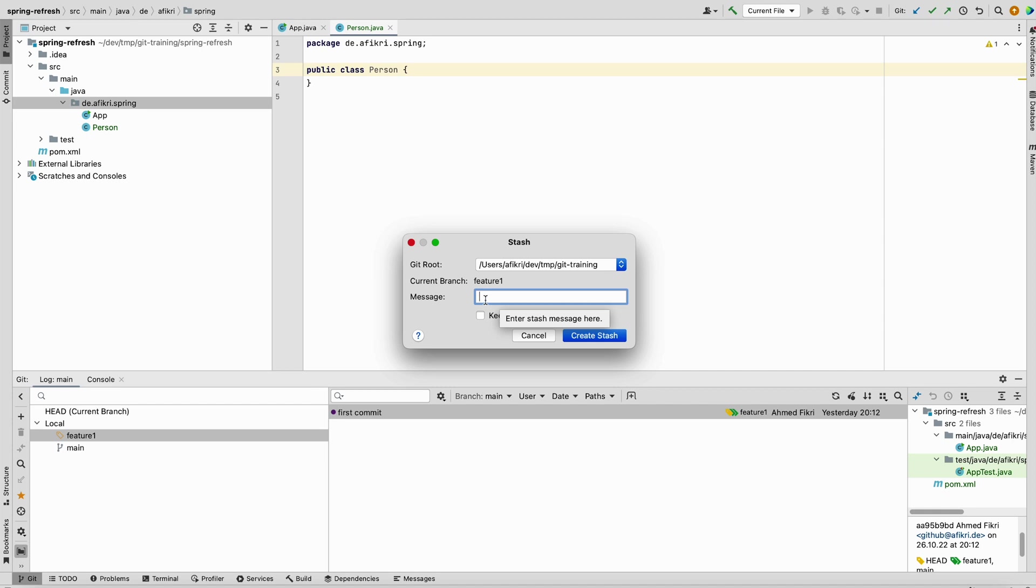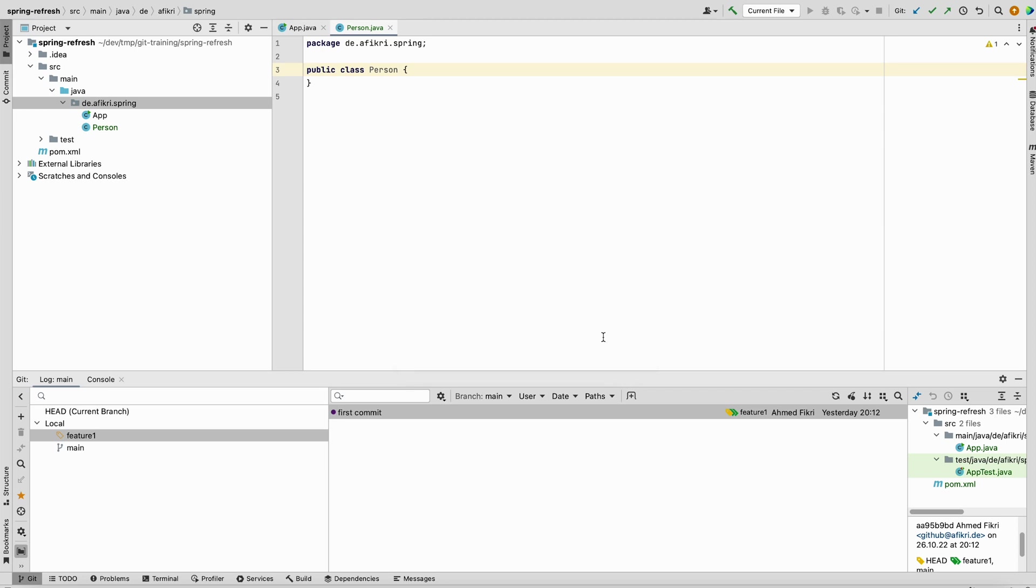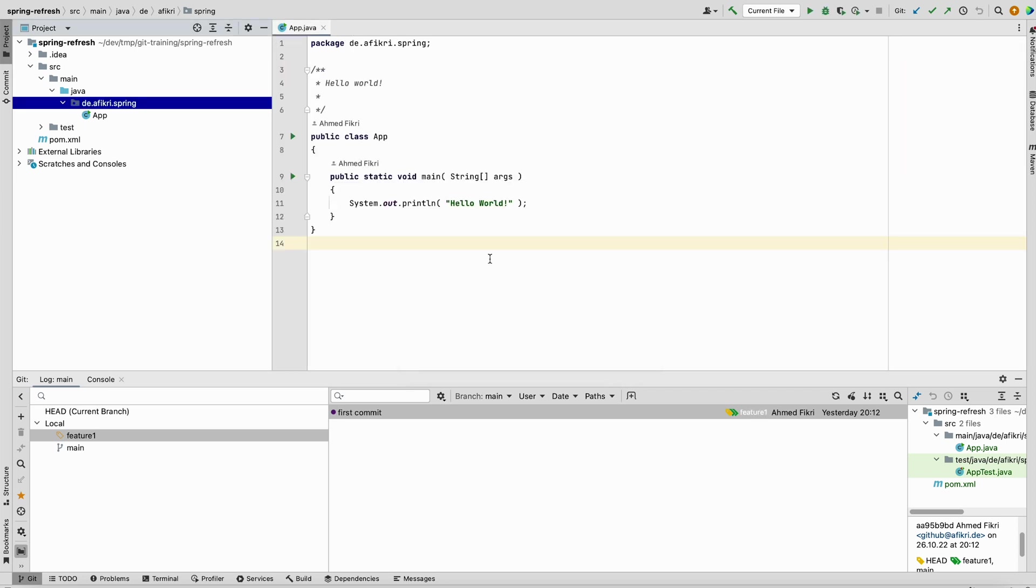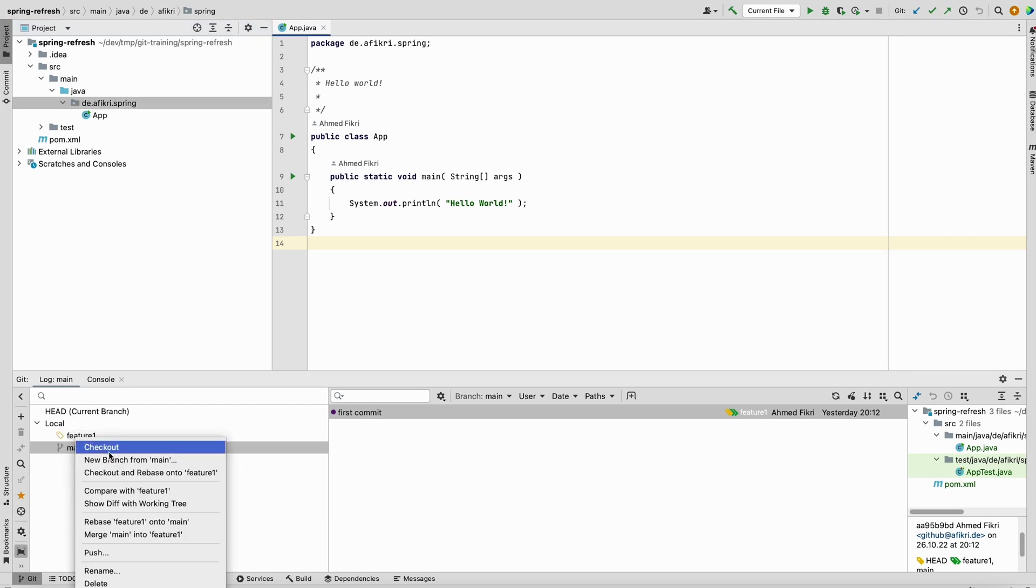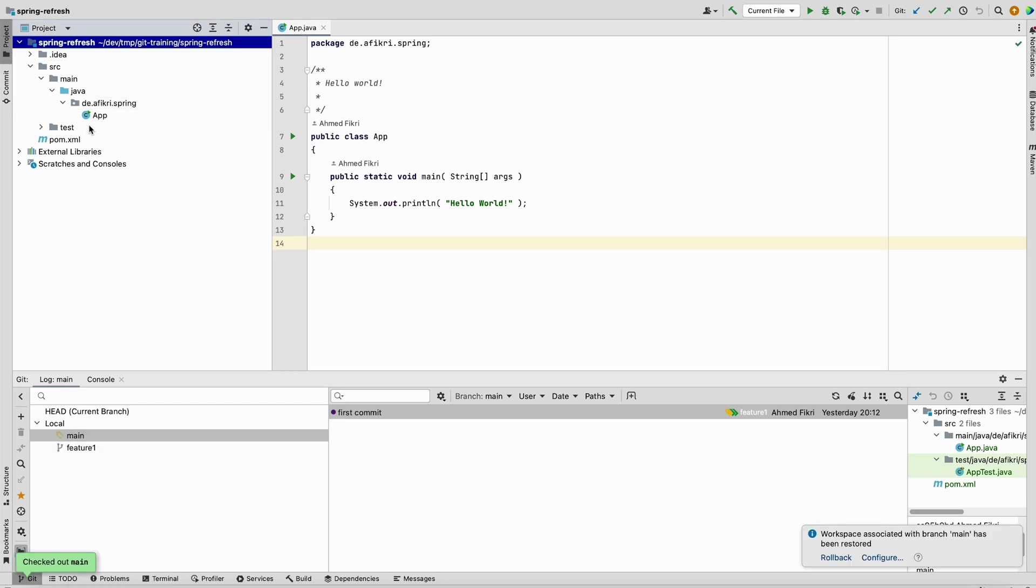It asks you to add a name or a message to recognize your stash, for example feature fit one or whatever. Create stash. Immediately after doing that, the state of your directory goes back to the last clean state as if the person class hasn't been added to the project. After doing that you can go to the main and you see it is also clean here.